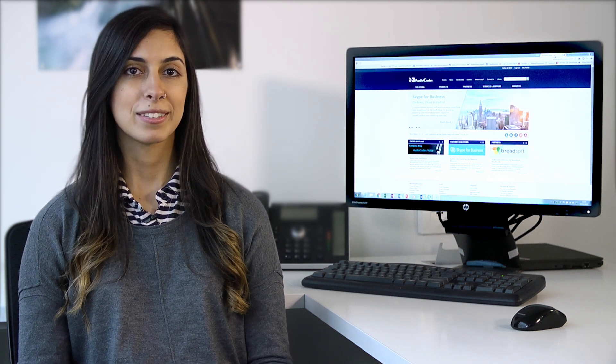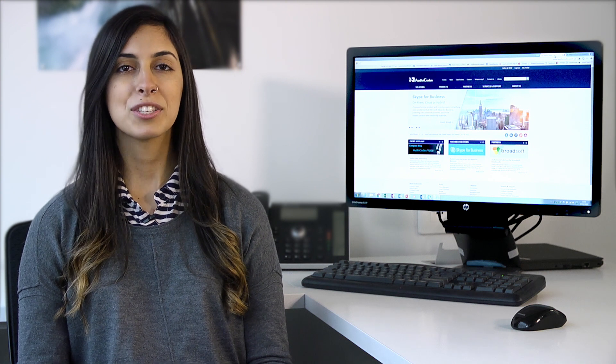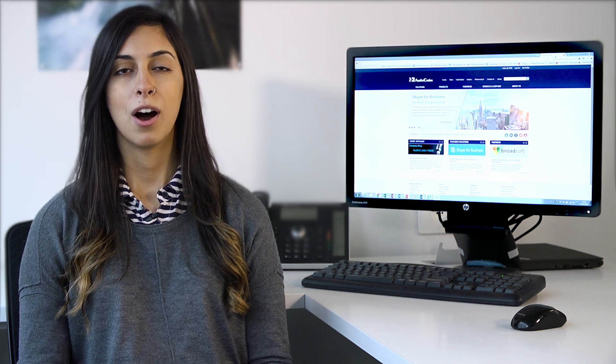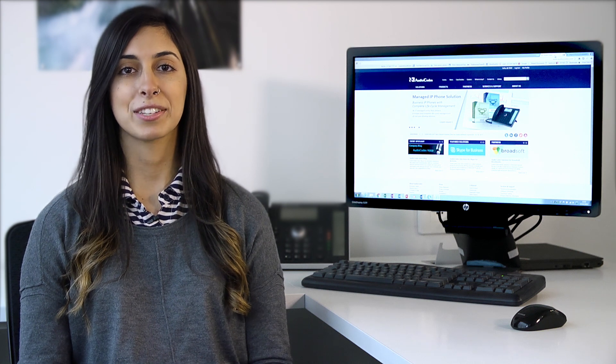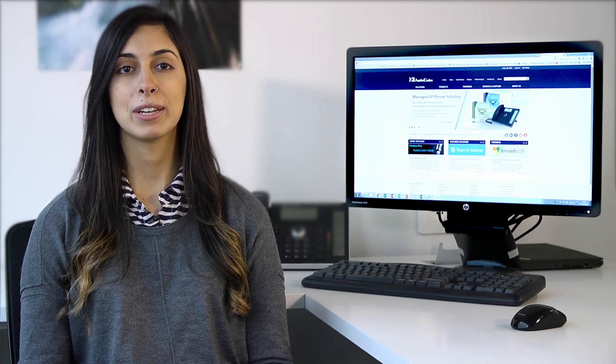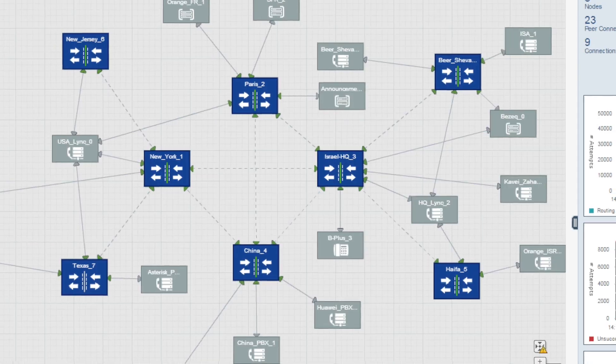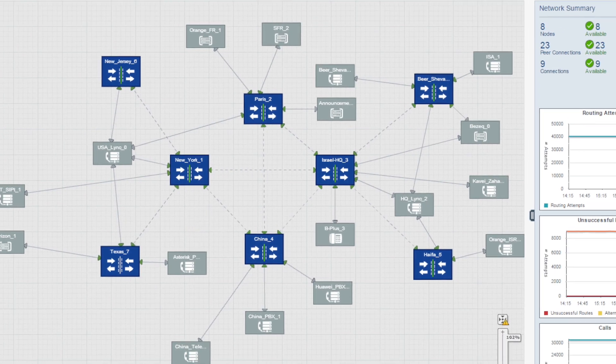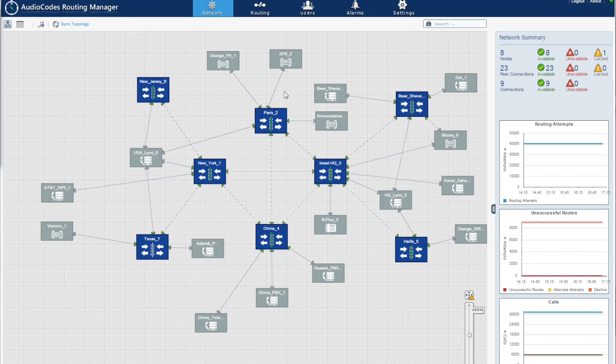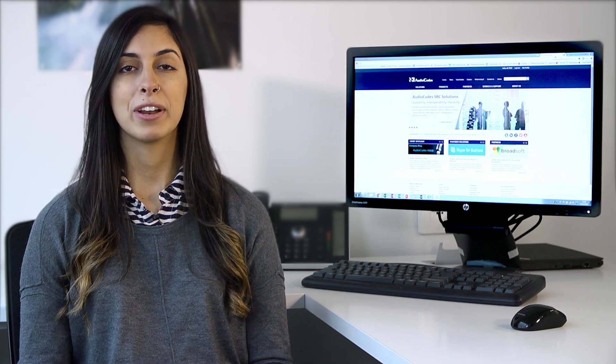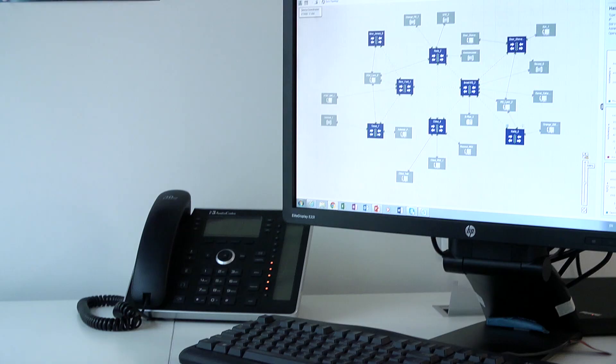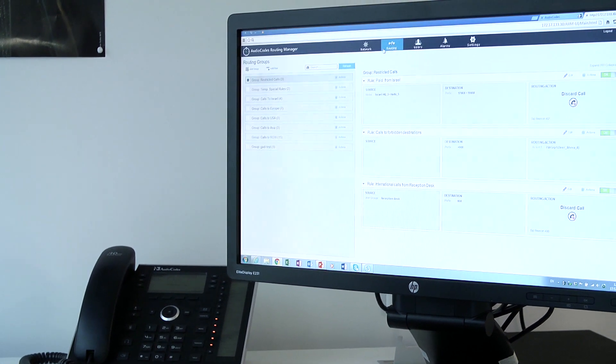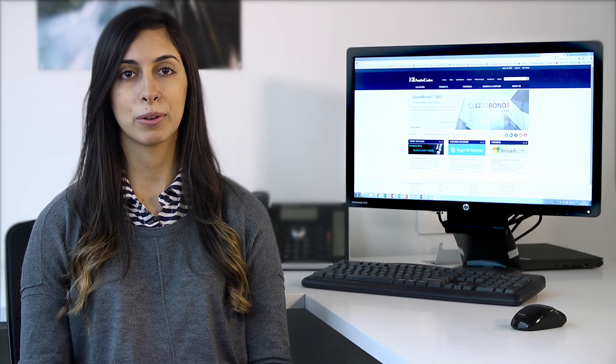Today we're focusing on the ARM, so let's start with a brief overview. AudioCodes Routing Manager enables centralized control of all session routing decisions in one place. Through ARM's highly intuitive graphical user interface, system administrators are able to design and modify their voice network topologies and call routing policies from a single location.